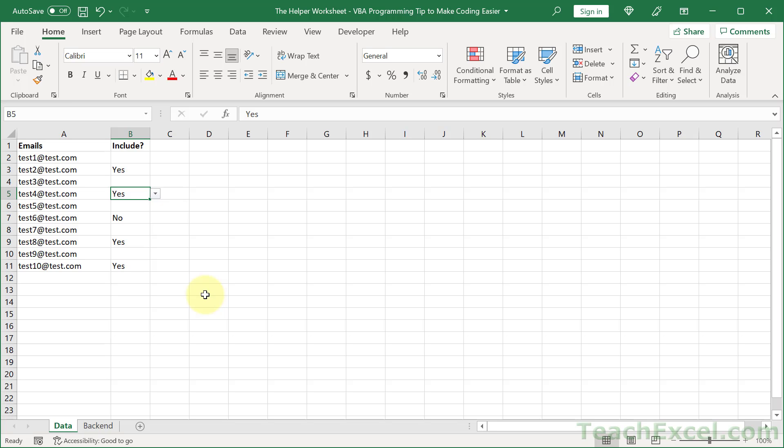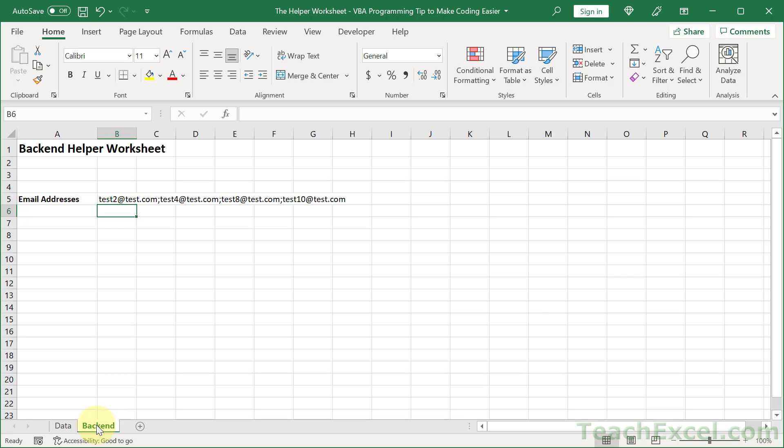worksheet. They can have this nice neat little interface, but then they have another hidden backend worksheet that only has formulas. This is one single simple formula, and it creates the list of emails exactly how they need to